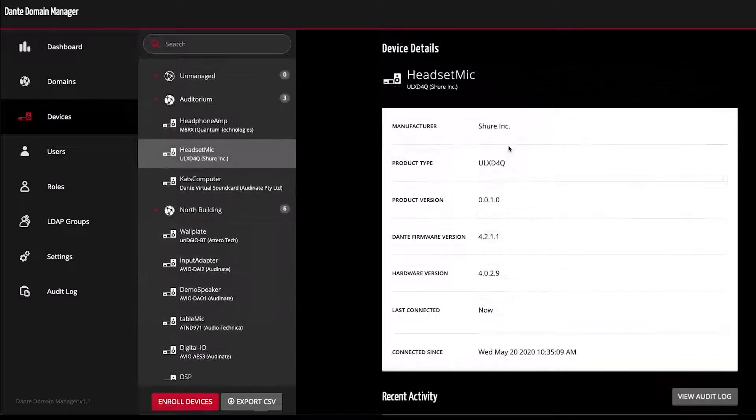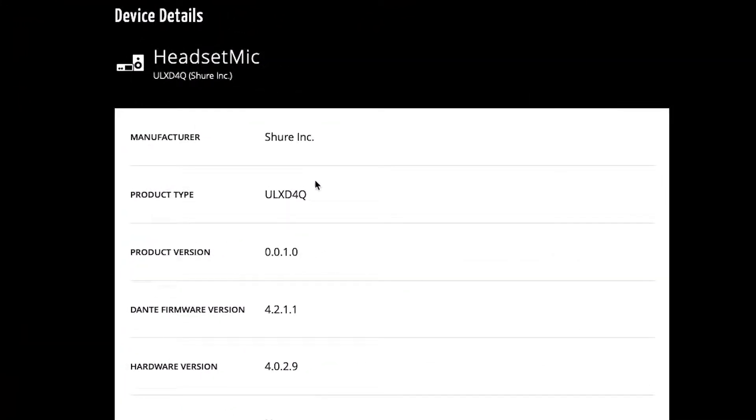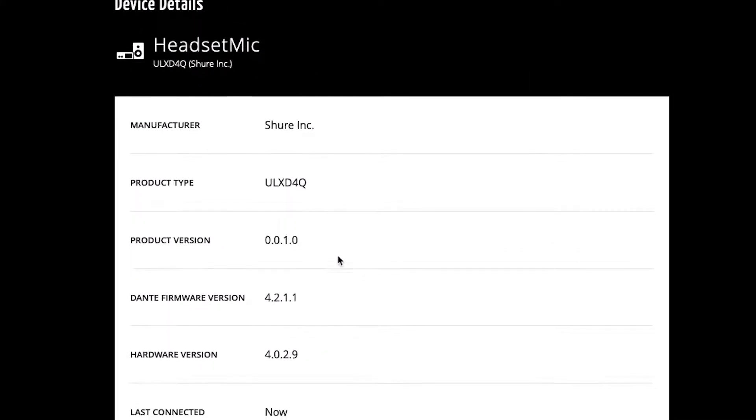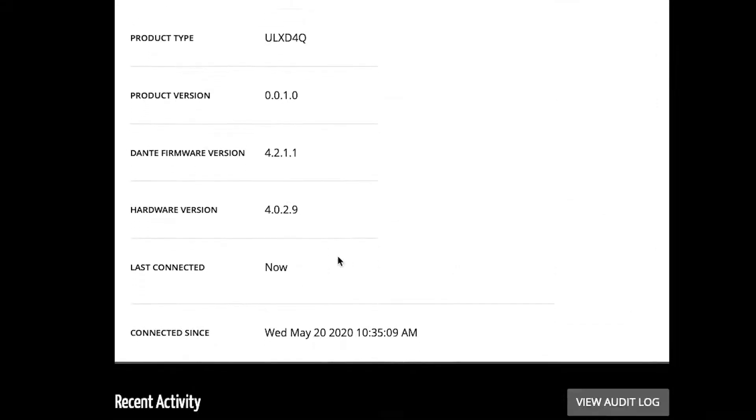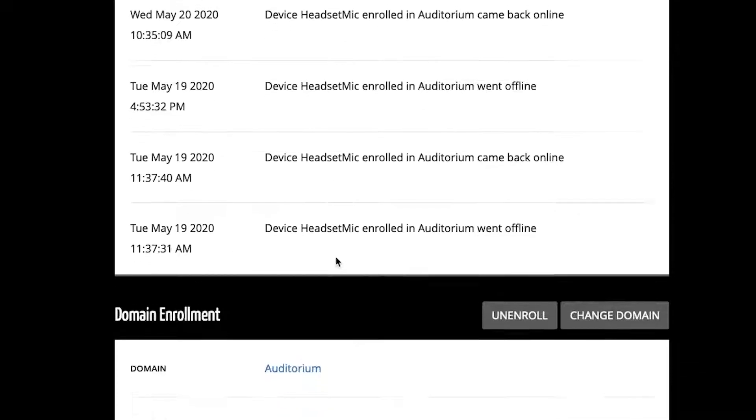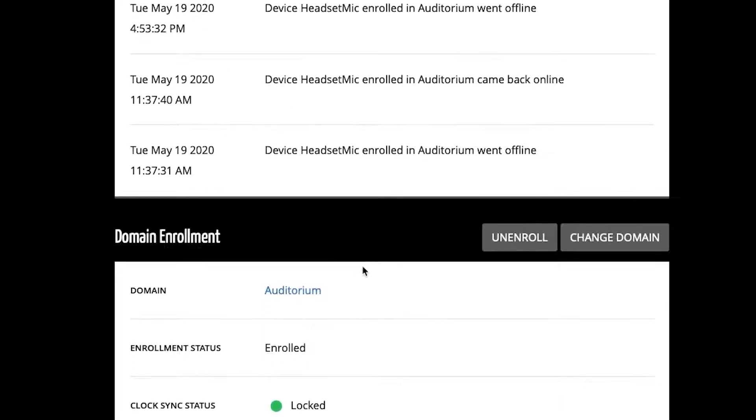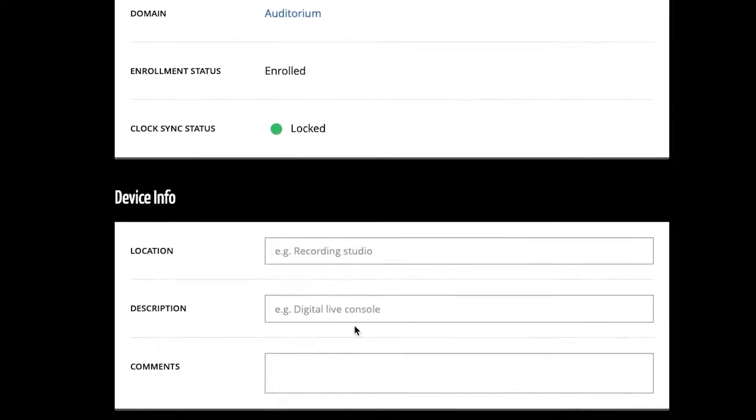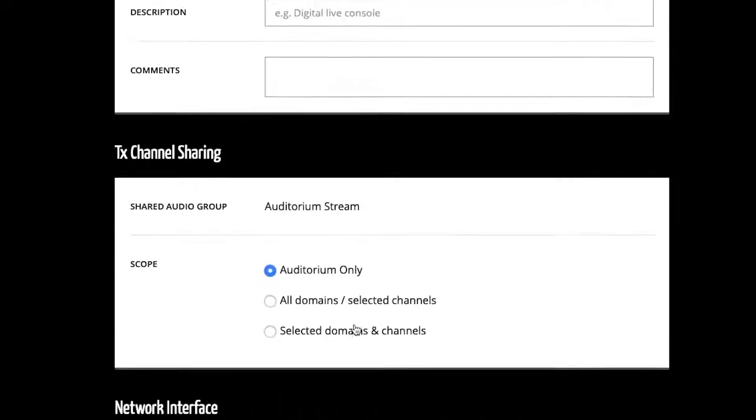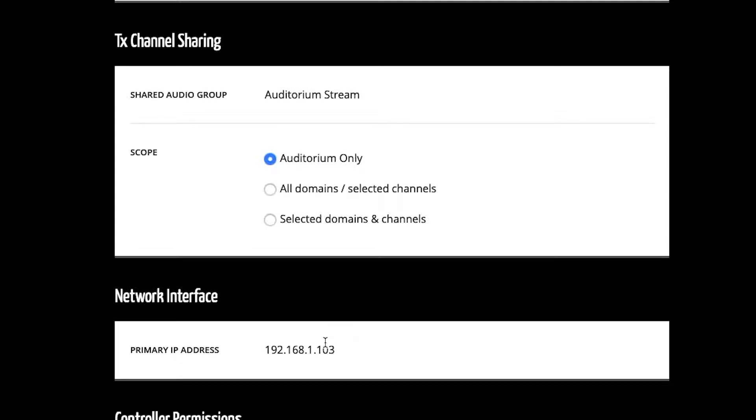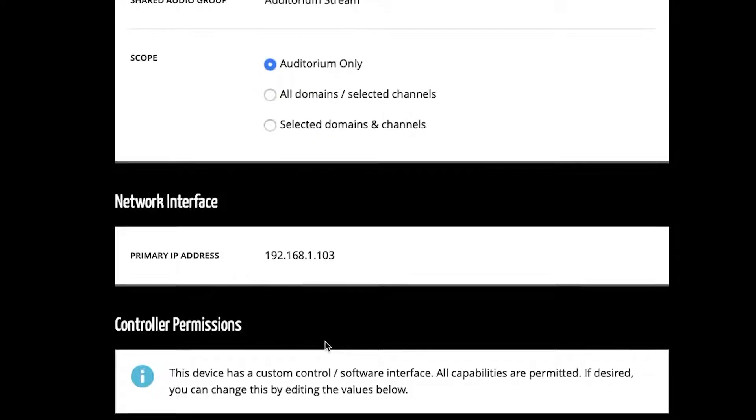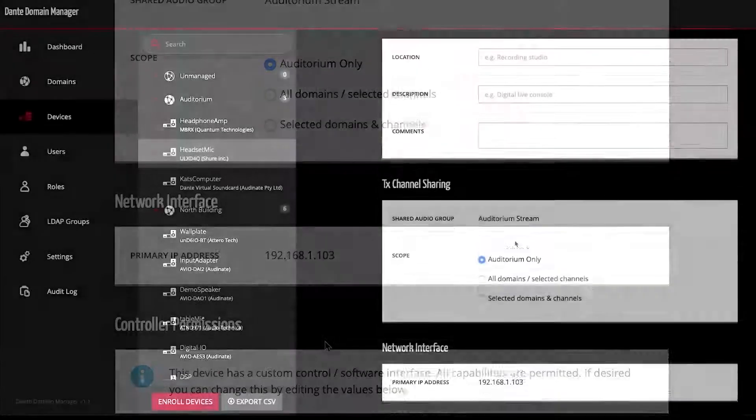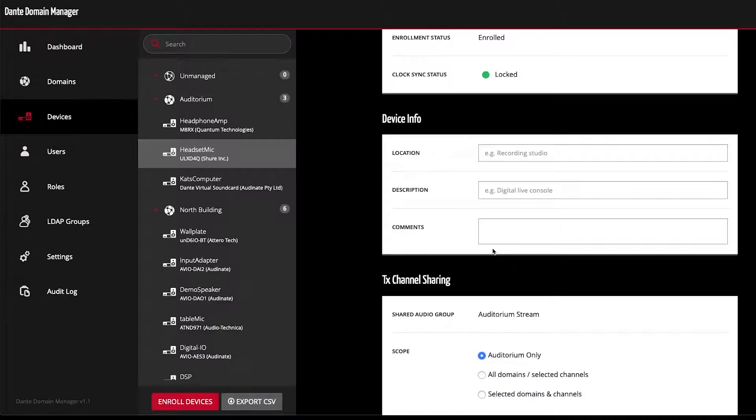When I click on a device, I can see information about the manufacturer, firmware versions, connection status, the device's recent activity, its clock sync status, if I'm sharing audio from that device between domains, and its IP address. I can also enter my own relevant device details here.